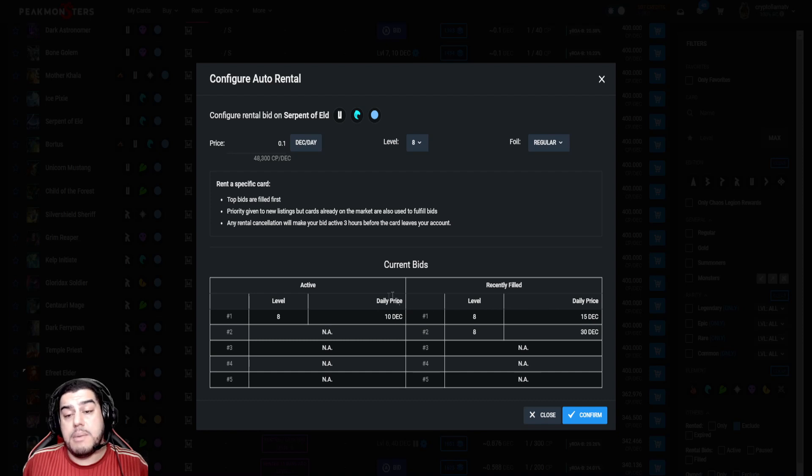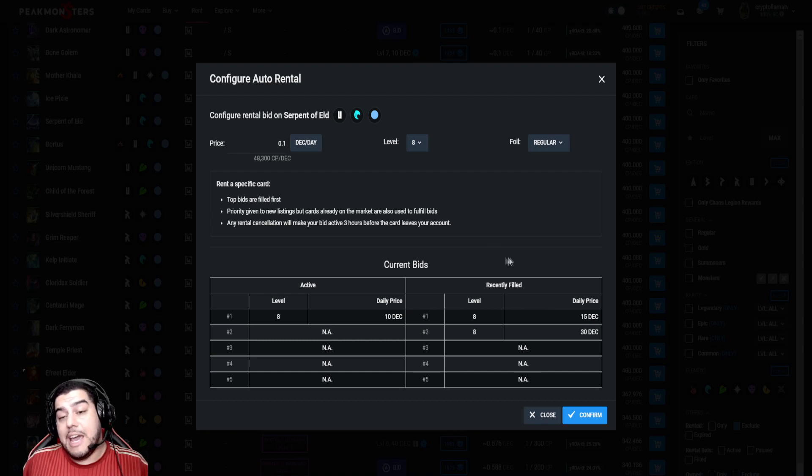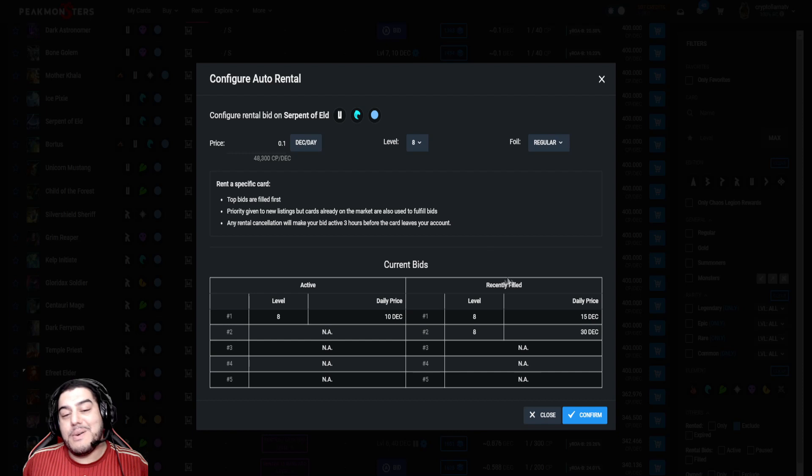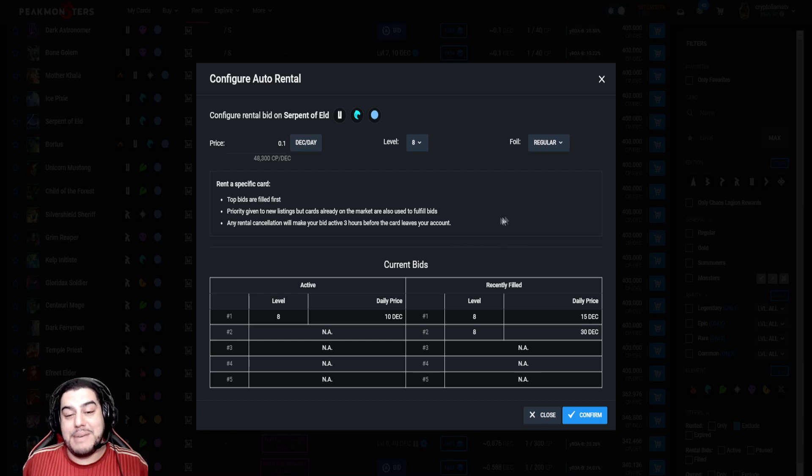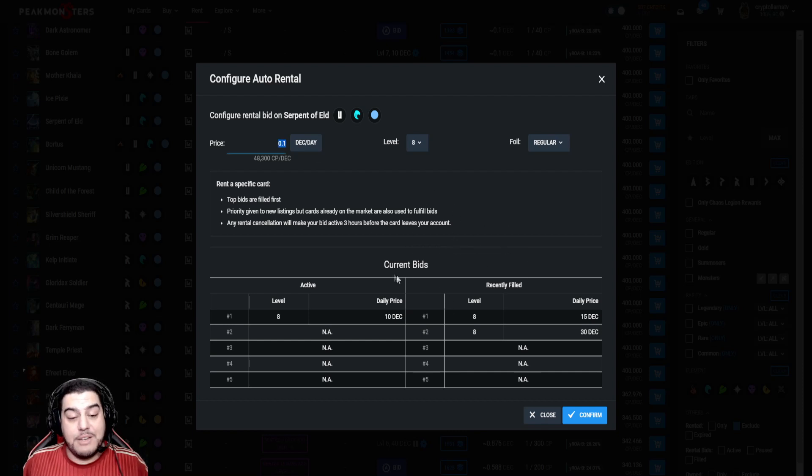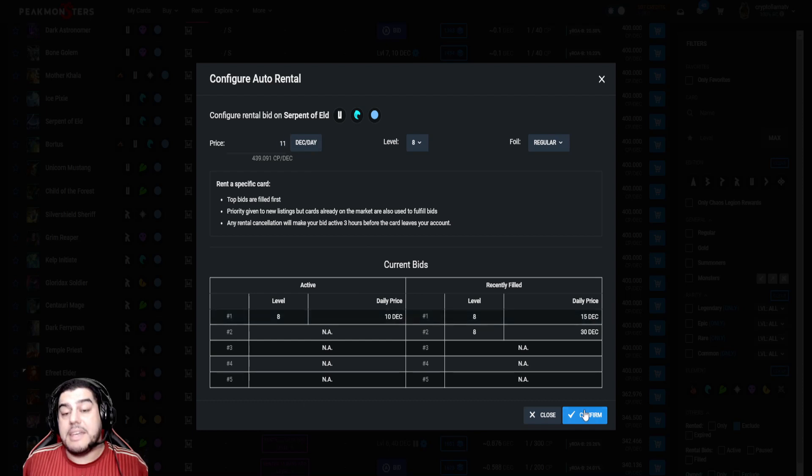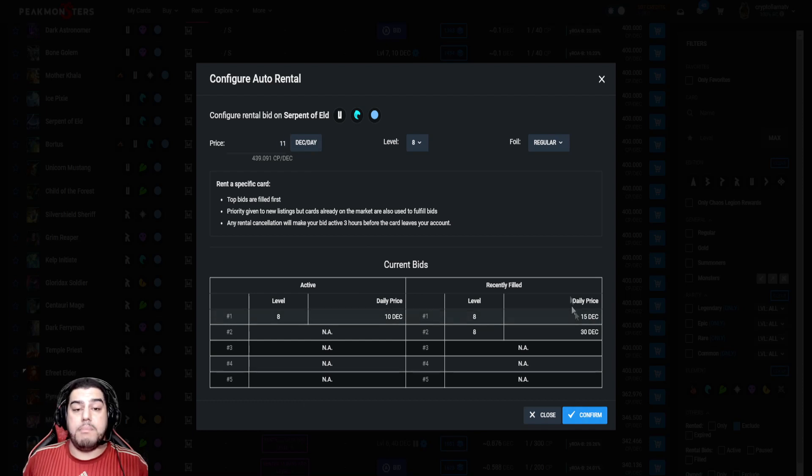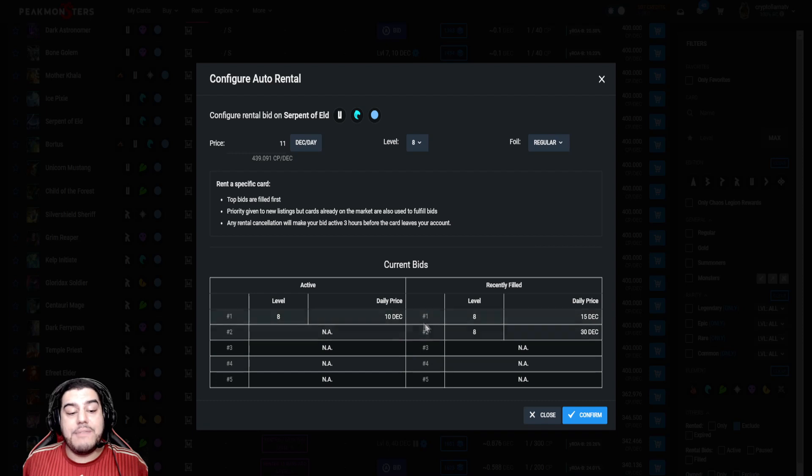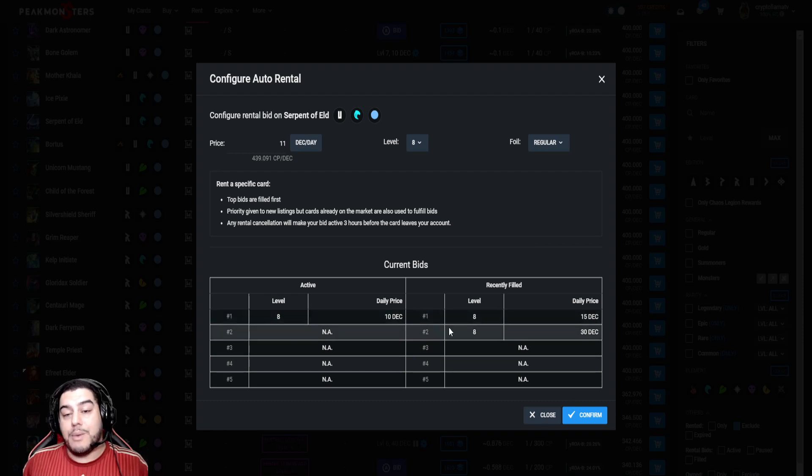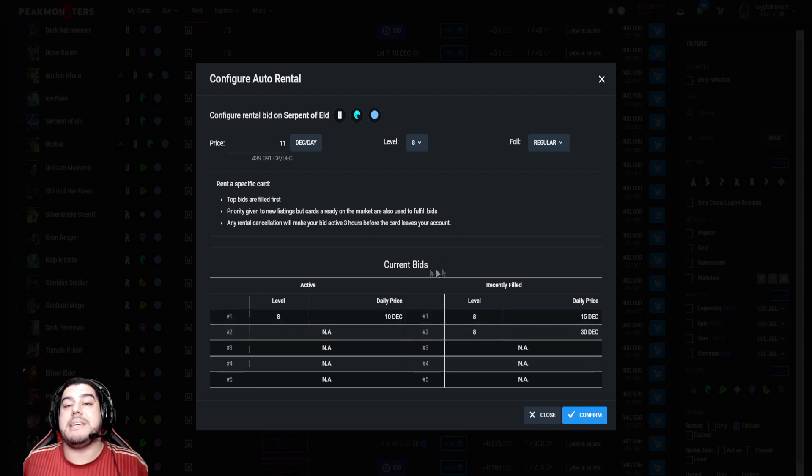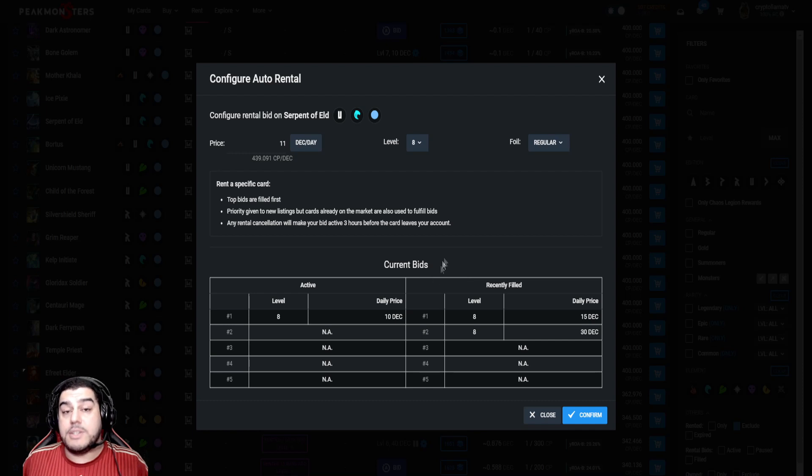From here you can determine whether you prefer to be patient and wait for your bid to be fulfilled, or you can simply beat the highest current bid to get the card more quickly. So here I could put in 11 DEC, which is over the current bid price, and then I would hit confirm. If you have the highest bid, by the way, your bid will be fulfilled even if something cheaper becomes available on the market, because you currently have that higher bid.